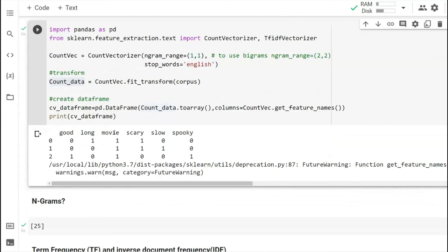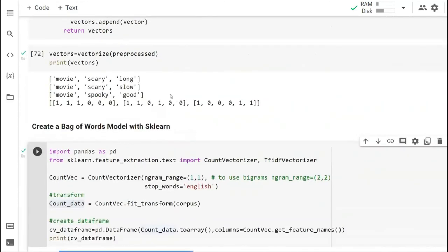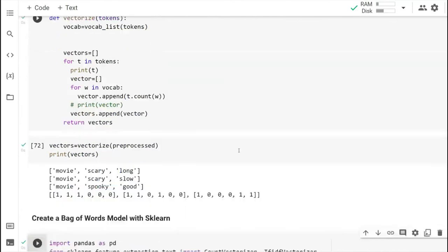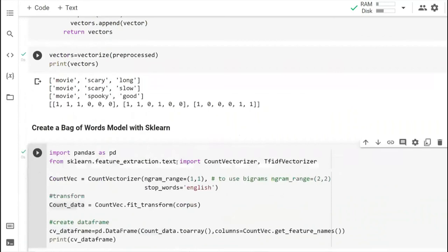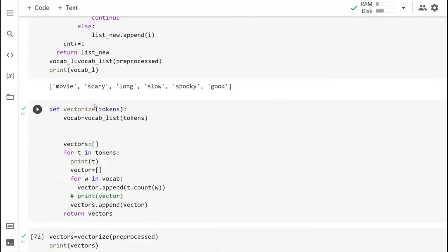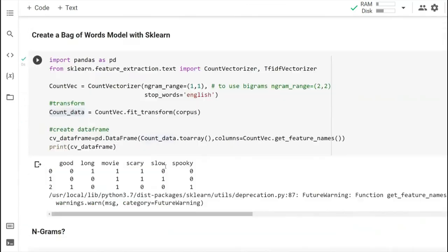If we run this, you can see the DataFrame is created — this is the Bag of Words representation. It has six vocabulary columns. Interestingly, when we did it manually we also got six terms in our vocabulary. The sequence is not maintained here because sklearn uses the set function internally. But in our manual implementation, sequence is maintained. Based on the situation, you can choose which approach to use.